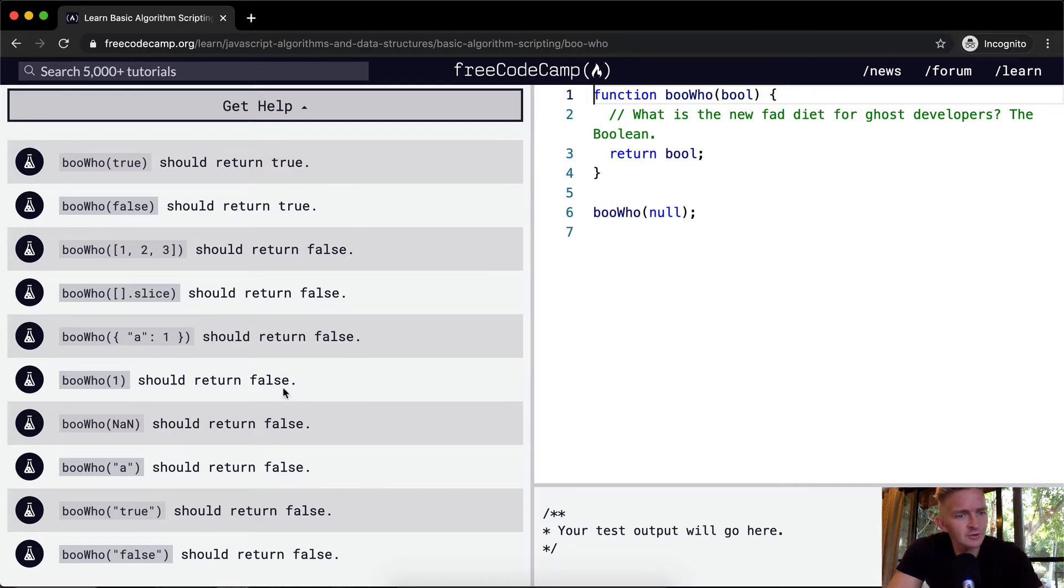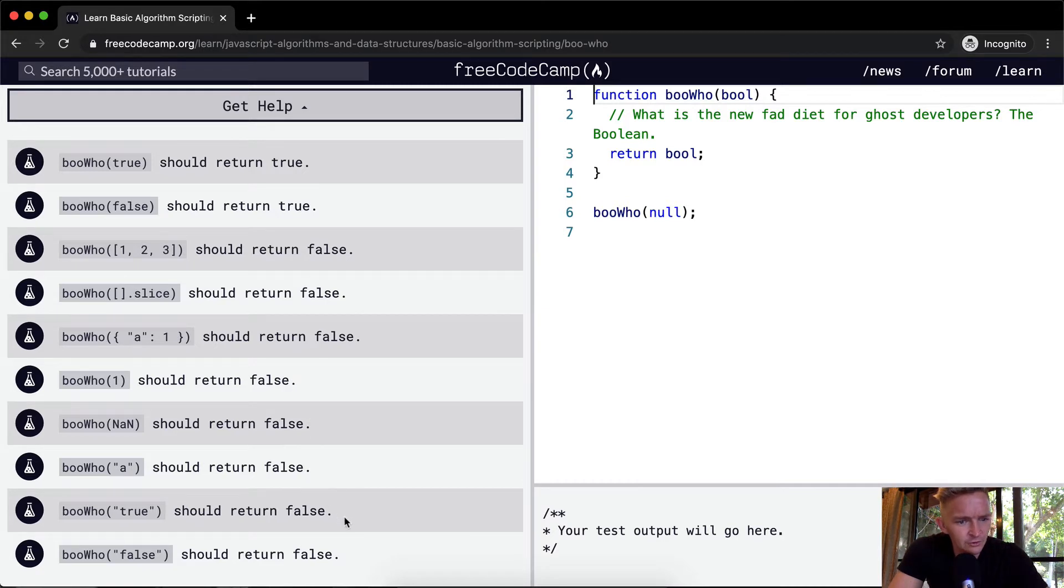False should return false. It should almost always return false.